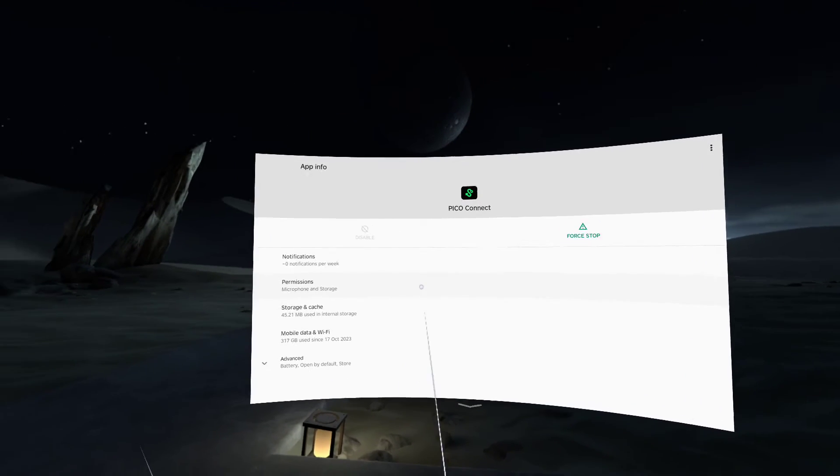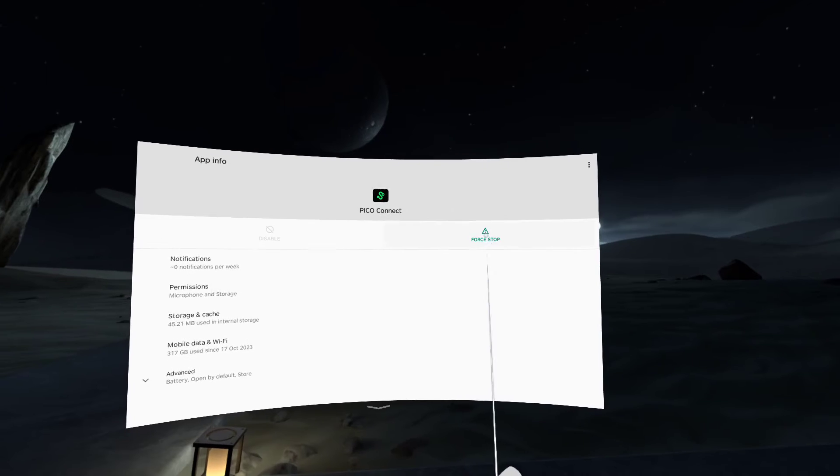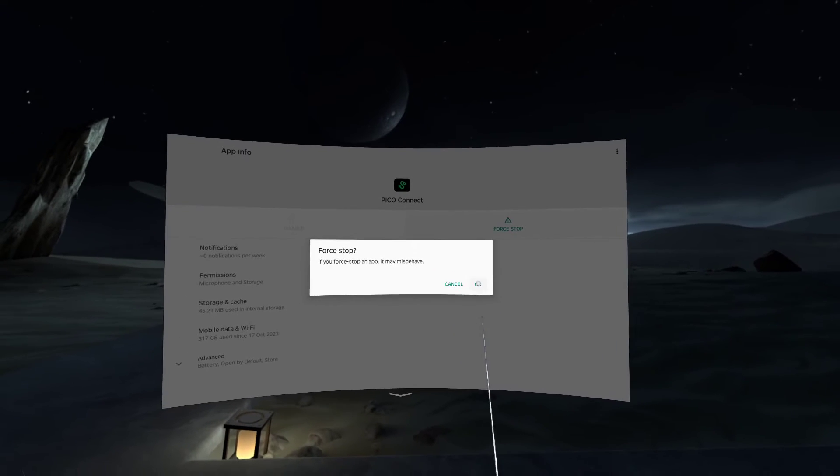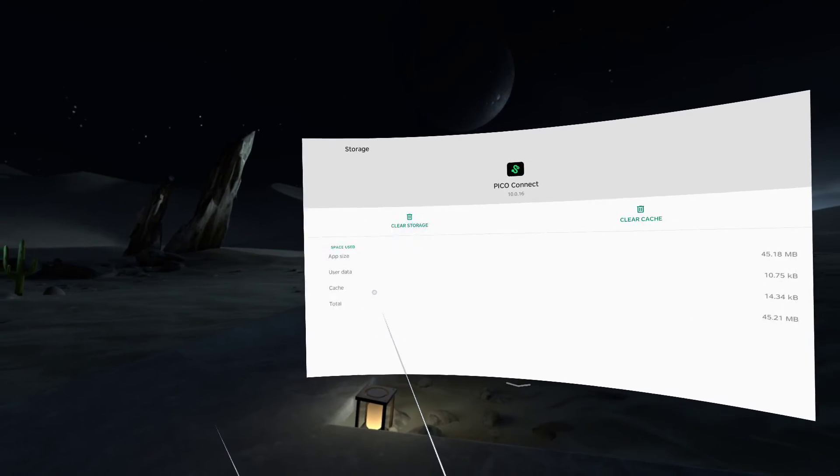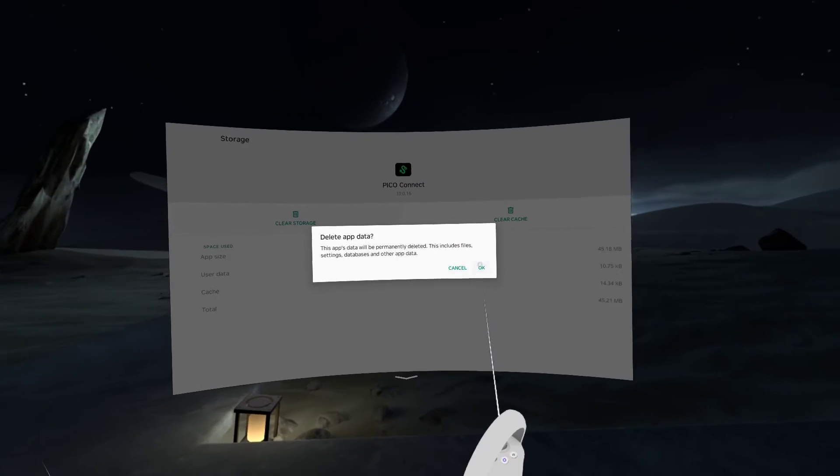And what I'd like to do is just click force stop, go to storage and cache, and clear the storage.